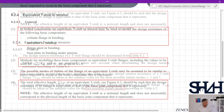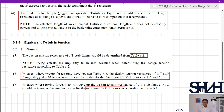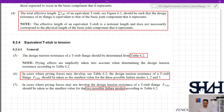It is important to understand that this effective length of the equivalent T-stub is not necessarily the length of the yielding line — it is typically a notional length, a kind of imaginary or fictitious length to be considered. The design tension resistance of a T-stub flange should be determined from Table 6.2. Prying effects are implicitly taken into account. The design tension resistance should be taken as the smallest value across three modes; if prying forces may not develop, only two modes apply.